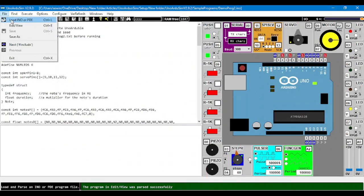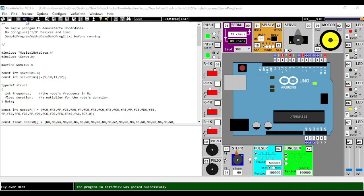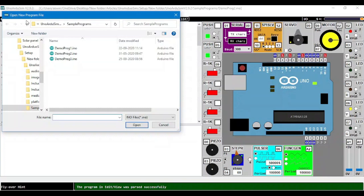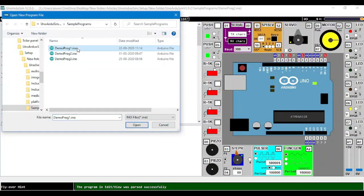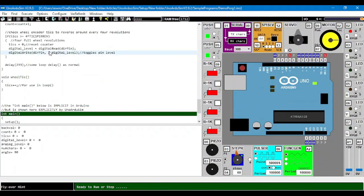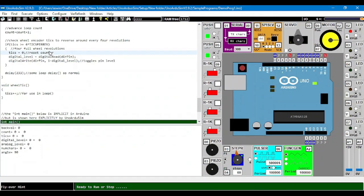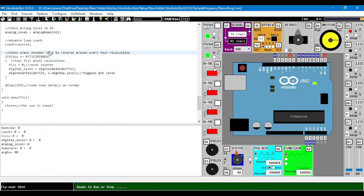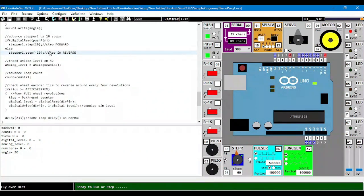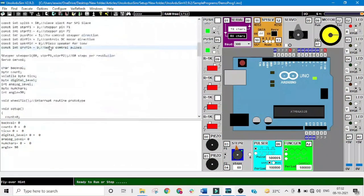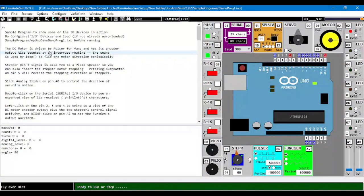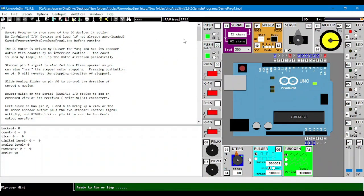The first method is to use file to upload a pre-written code. For doing that, you have to go to load INO or PD and click on that, then just select a program whichever you want to run and click on that. Your code will be uploaded here, and according to your code, make the connection, select the input-output devices and you can run the code.